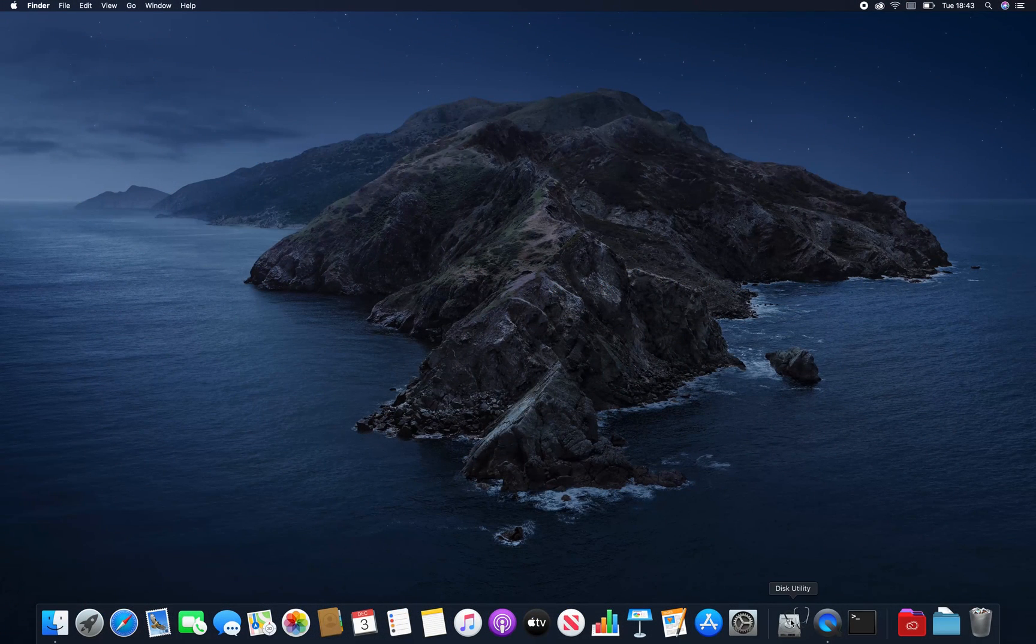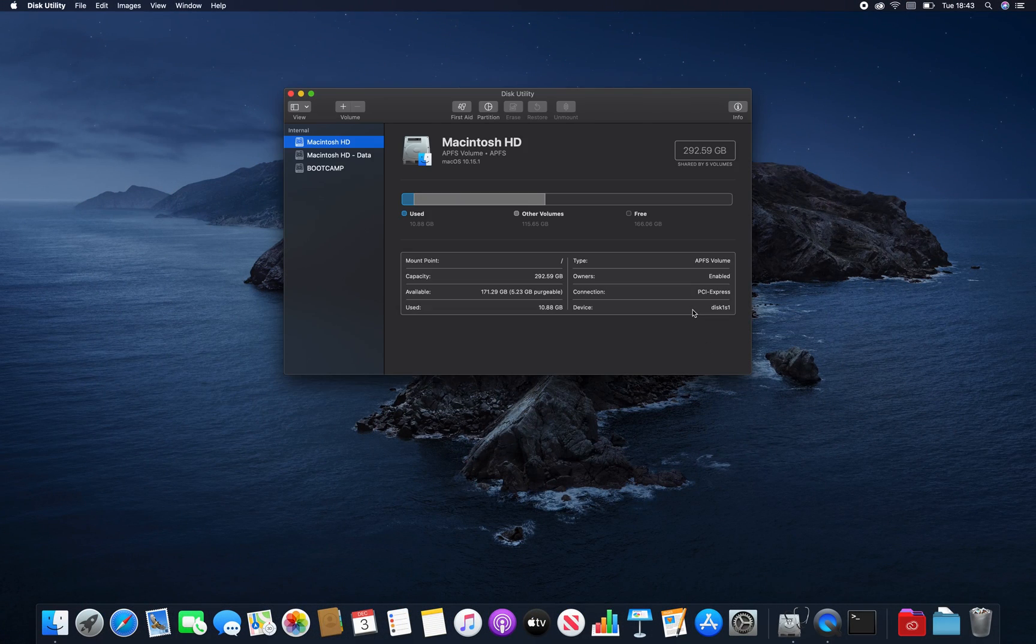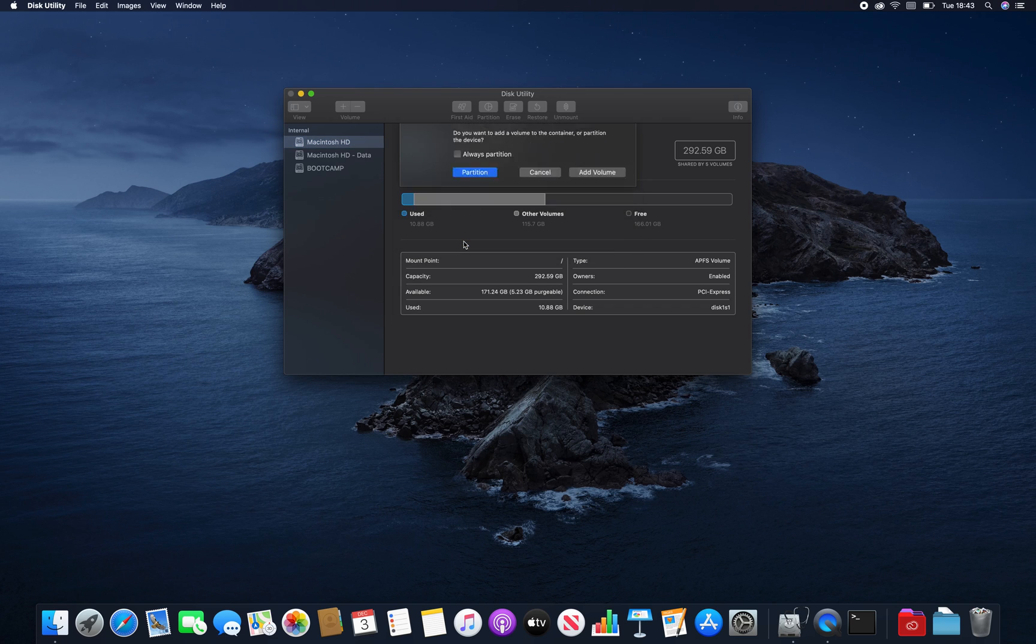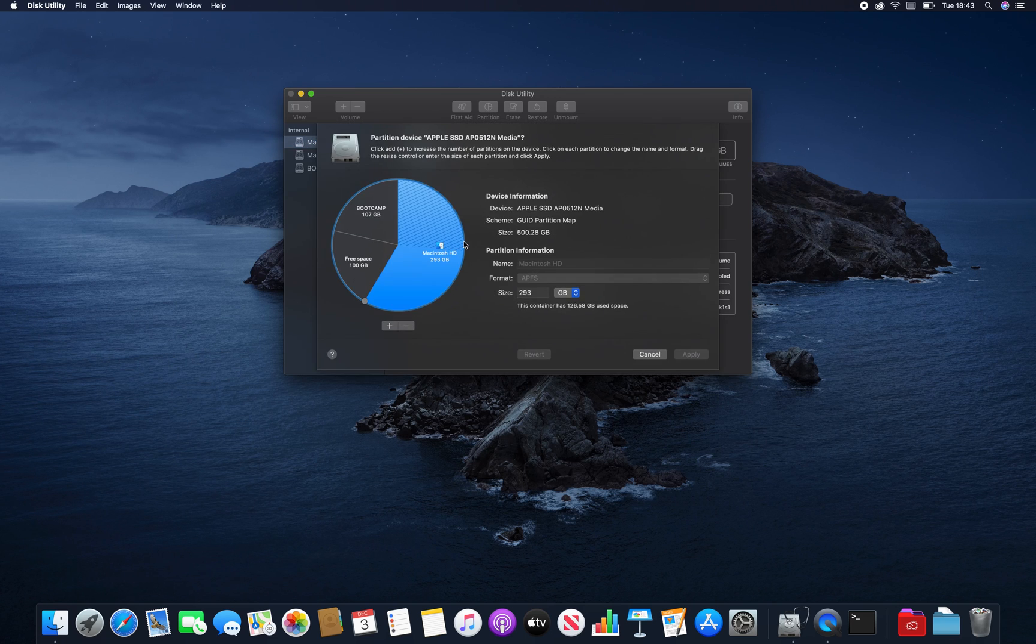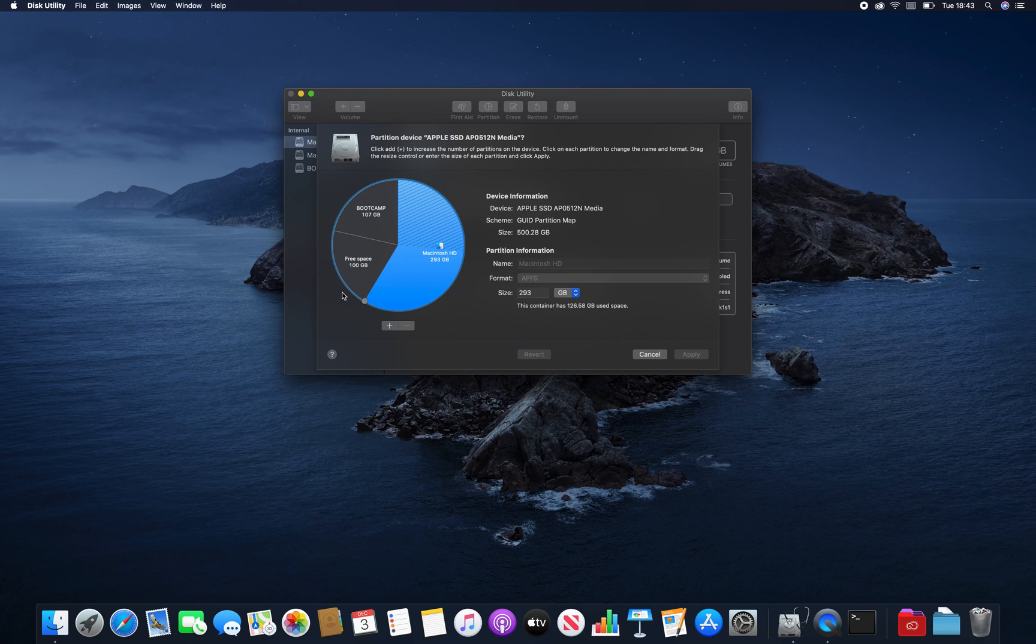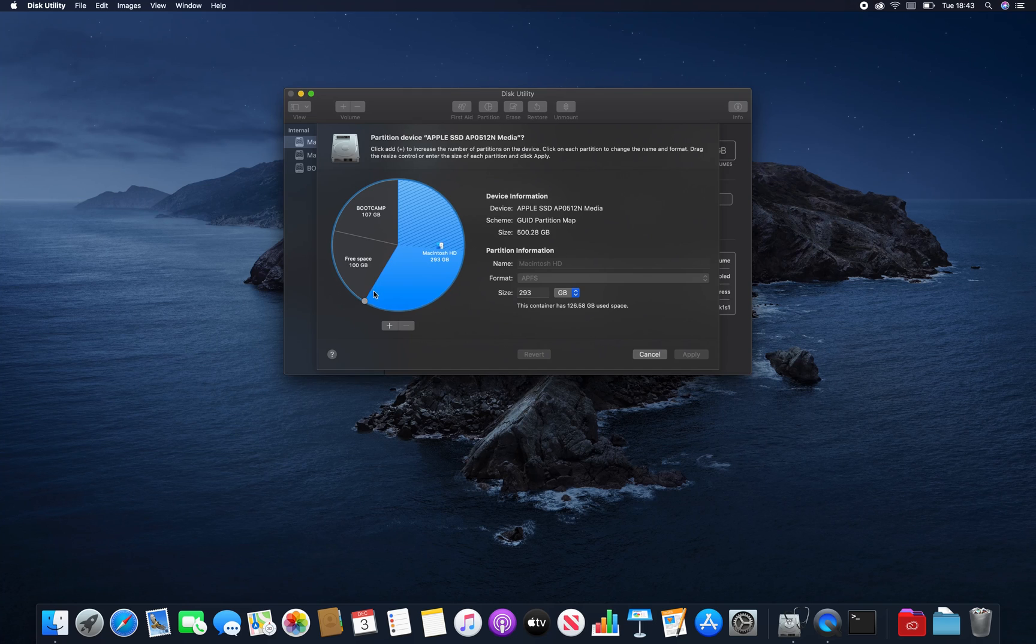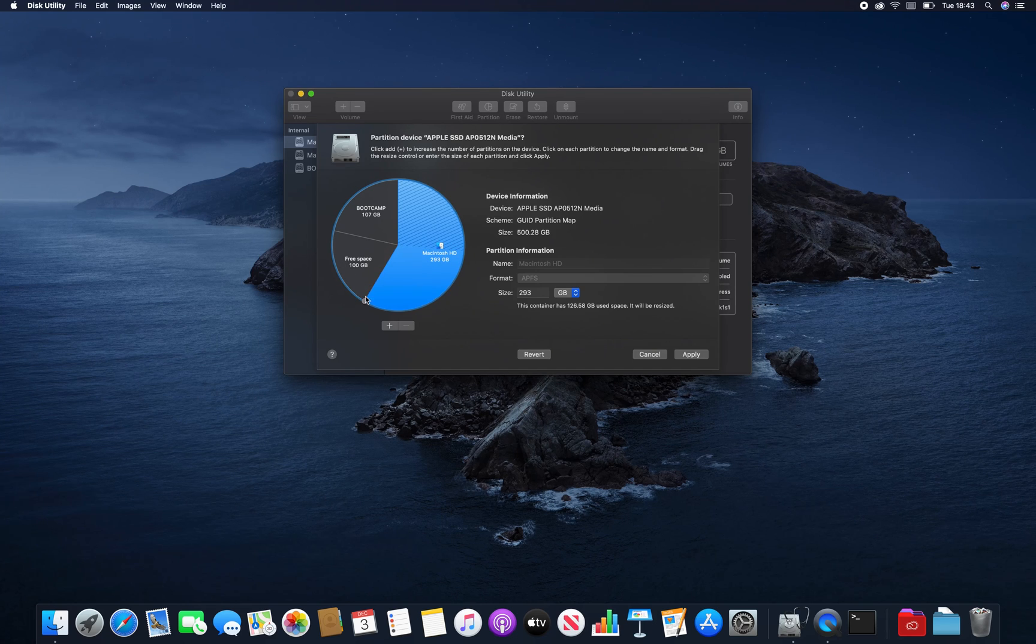Once we booted, we actually want to go back into our Mac partition this time. And if we go into Disk Utility, back into partition, we can now see our free space. But we've still got another problem. We actually can't, for some reason, increase the Mac partition to take up and use this free space.